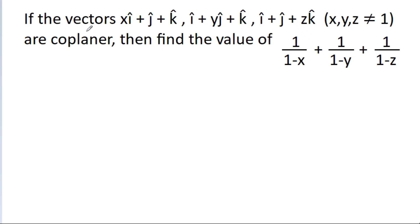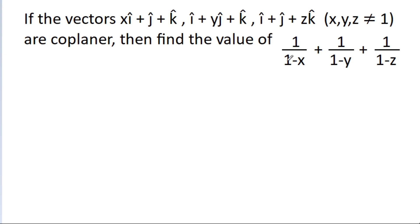In this video, we have given vectors x·i-cap + j-cap + k-cap, i-cap + y·j-cap + k-cap, and i-cap + j-cap + g·k-cap, where x, y, g are not equal to 1, and are co-planar. We have to find the value of 1/(1−x) + 1/(1−y) + 1/(1−g).